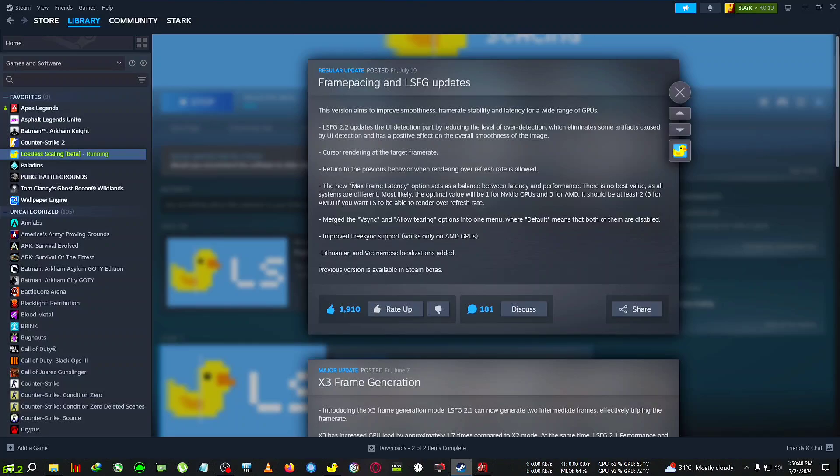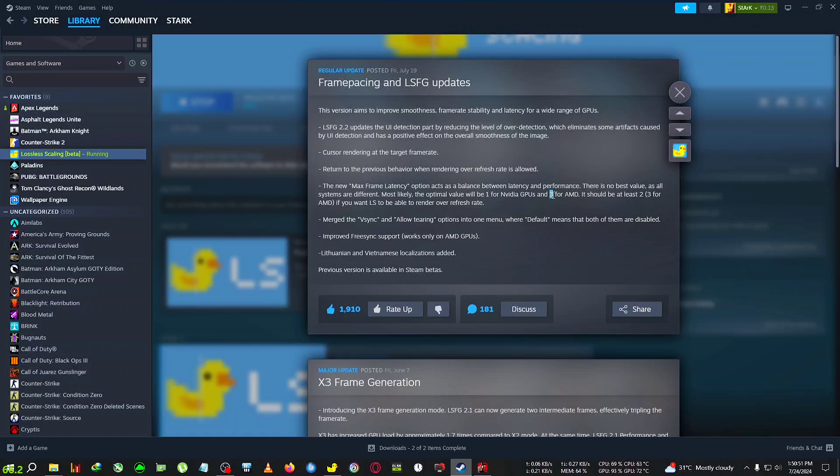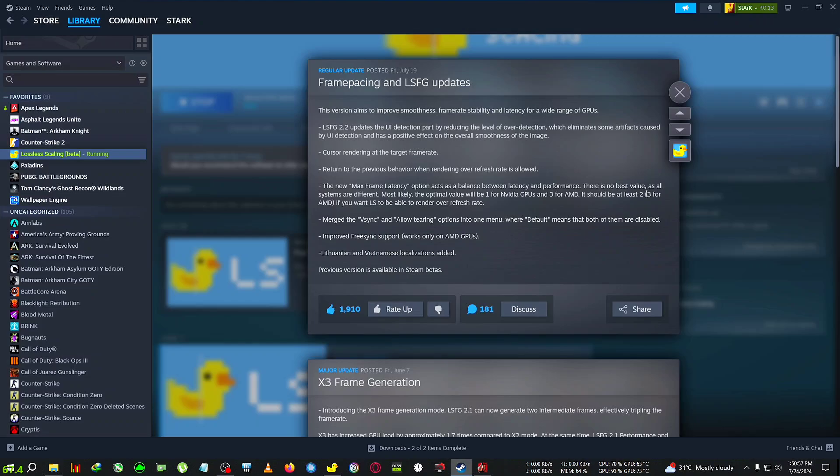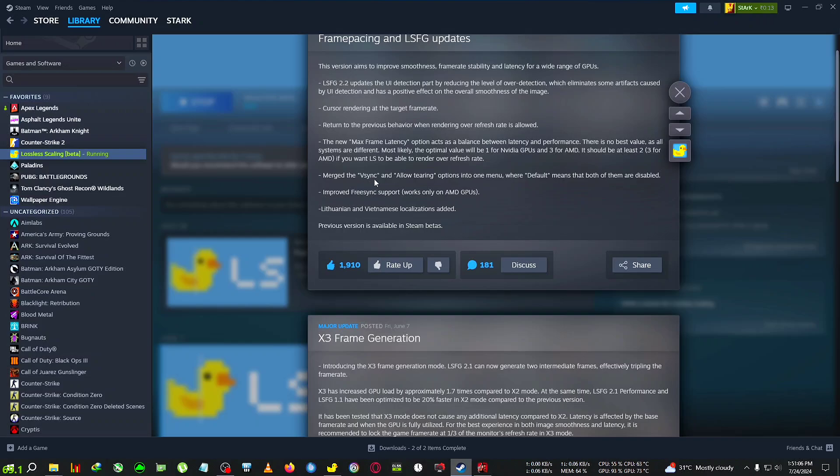Along with that there is now one thing called the max frame latency. I'll show you in a second what that is. For NVIDIA GPU it will be one, and for AMD GPU it will be three or sometimes at least two or three. So if you have an AMD GPU remember these numbers two or three, and if you have NVIDIA remember the one.